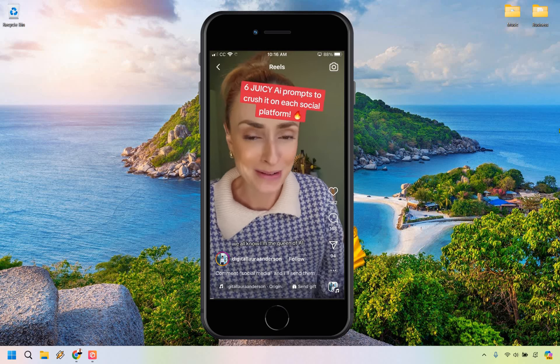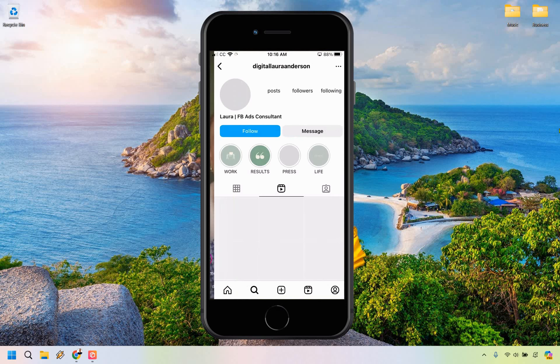What we want to do is actually click on their username. So once you get to the person's account, you're going to see right here underneath where it says like host of the seven day weekend podcast, meta plus TikTok ads, founder, and so on.